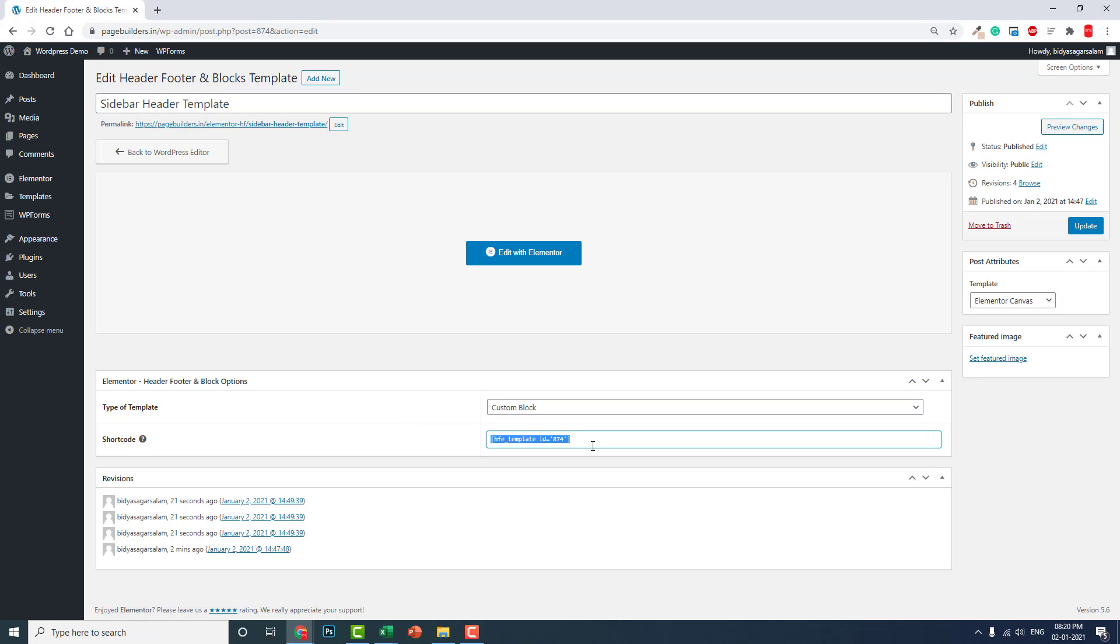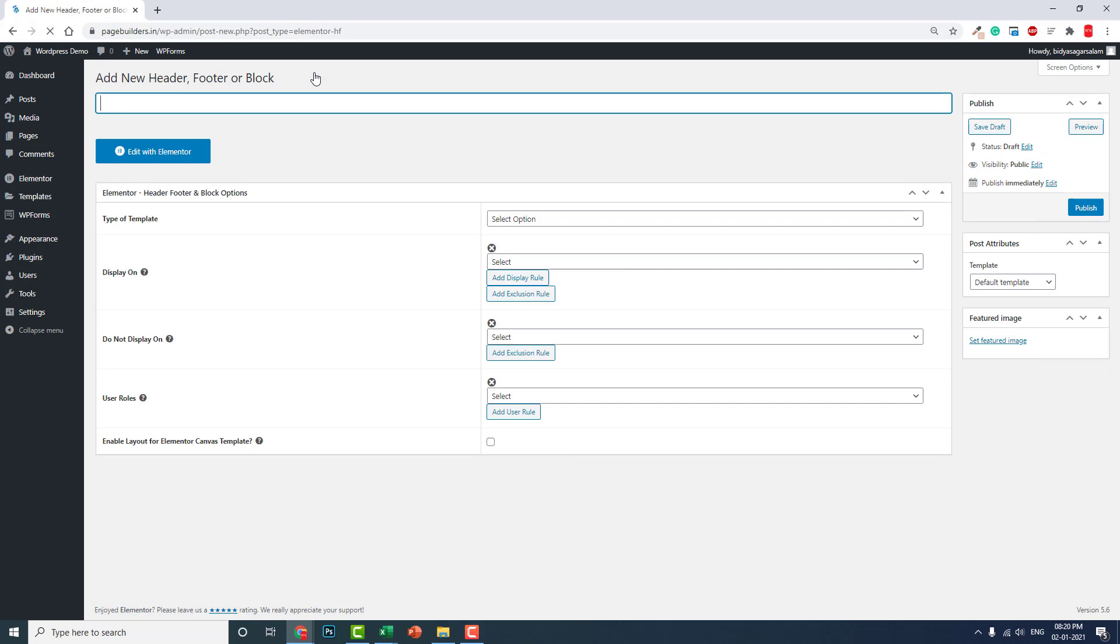You can copy this shortcode and add new. This time it's sidebar header, not a template - sidebar header.